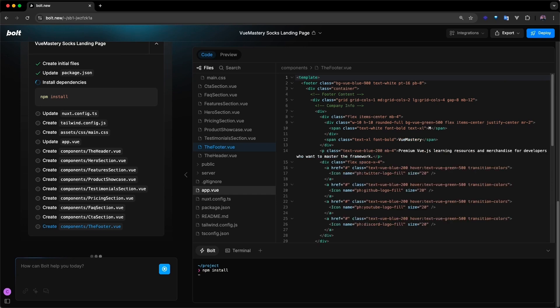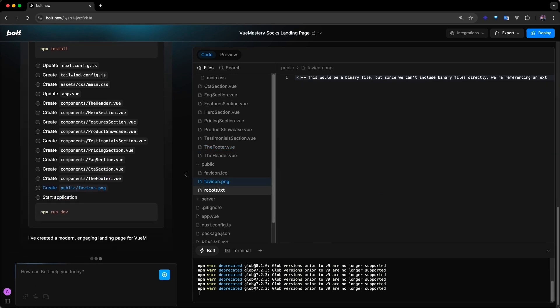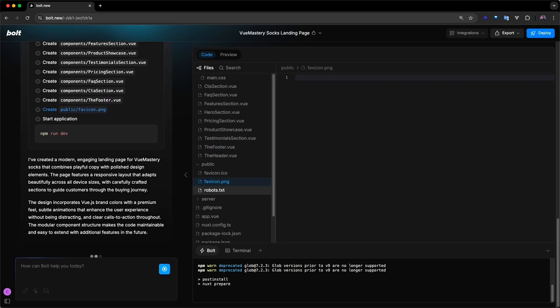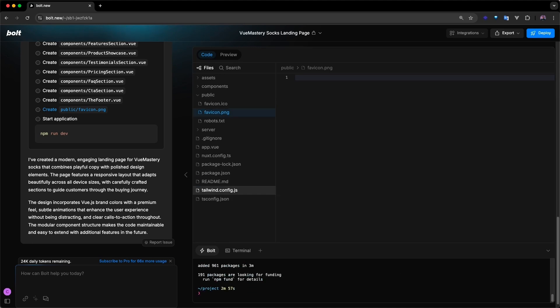These elements are standard building blocks for any high converting landing page. Once it's done, Bolt responds with a message summarizing the actions it just completed, then automatically starts the server to preview the project directly in the browser.